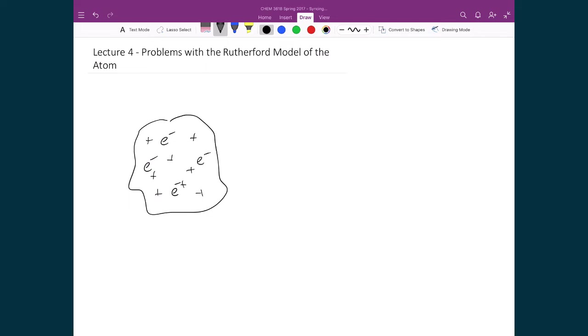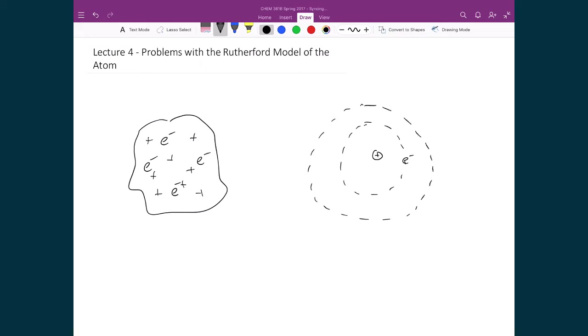And instead we moved to this model of the atom where we had a small concentrated nucleus, and we had electrons moving around in orbits around the nucleus. And hence, our model of the atom became that it was mostly empty space, where we had a small tiny core and we had electrons rotating around it.